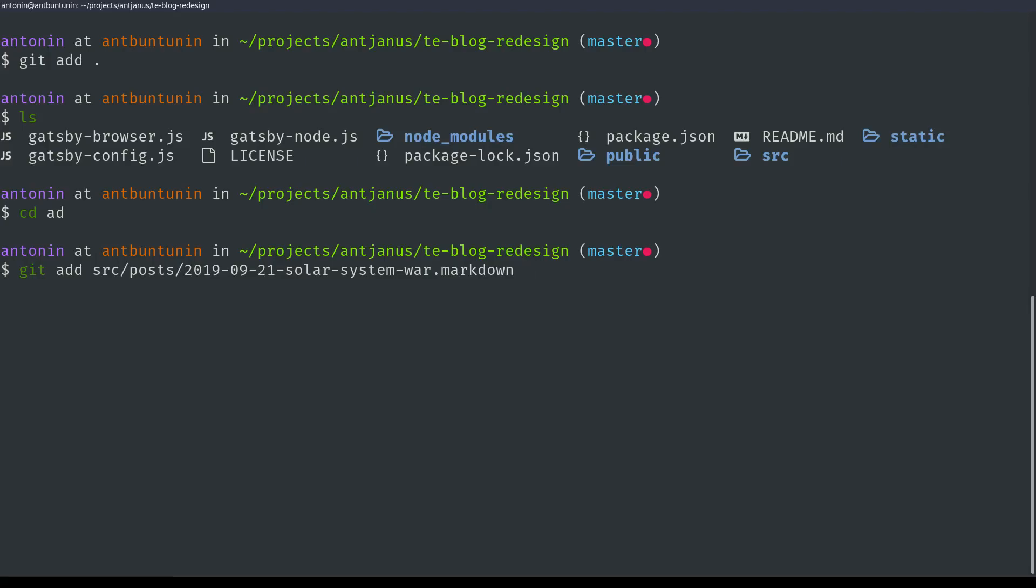That's great. But if you have 15 different files, that's not going to work. So what you can do is type in git add star star.